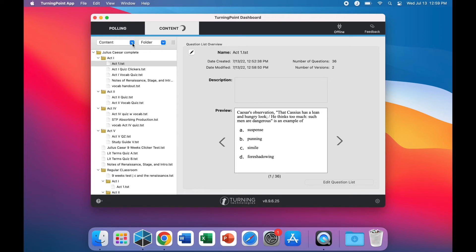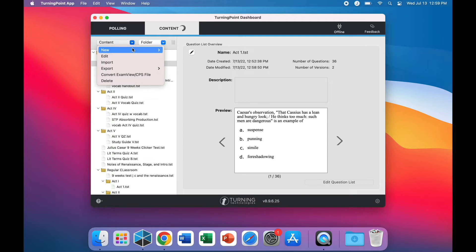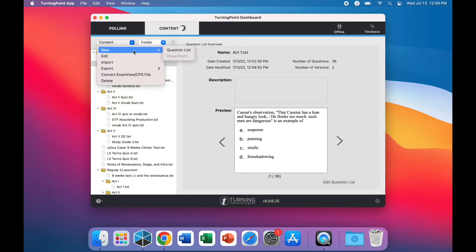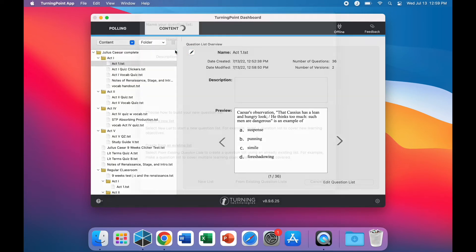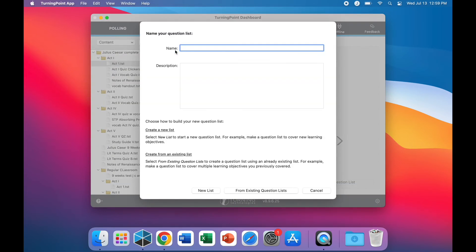To create a new test altogether, click on the content drop-down menu, select New, and then select the question list. Name your new test and give it a description.